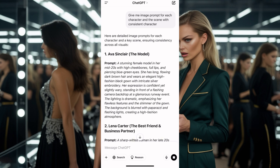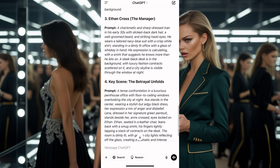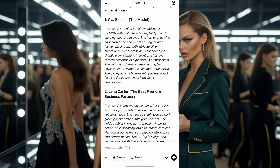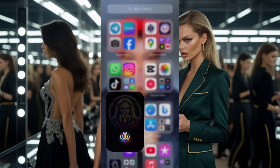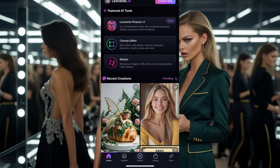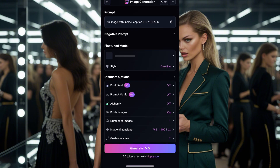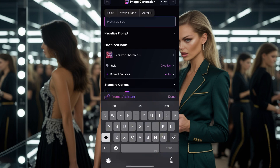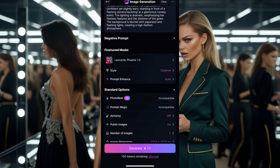So I'll click here and get my character prompt for all the scenes. You can see: stunning female model, 20s, and all that. Now I'll click on the first image prompt, copy it, and take it to Leonardo AI. Once you're on Leonardo AI, you register on the app and you get free time to generate your images. I'll click for images and paste my prompt where it says prompt.